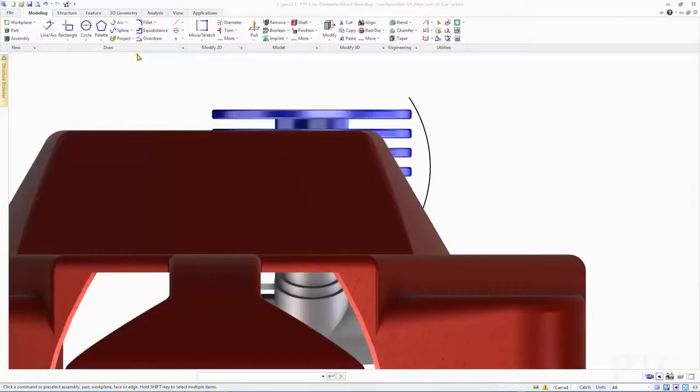In PTC Creo Elements Direct Modeling 19, we've introduced new and improved capabilities to enhance the design experience and improve productivity. These include optimized design workflows, better support for concept development, and extended capabilities in sheet metal.